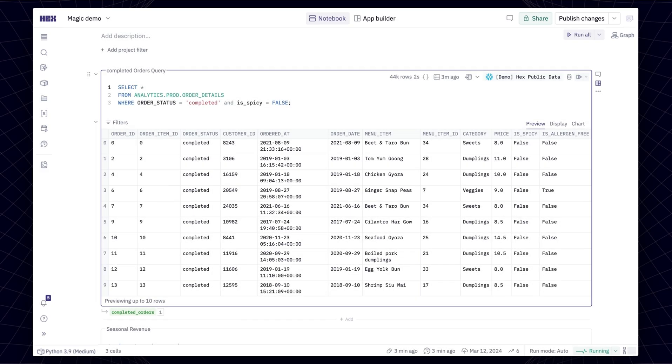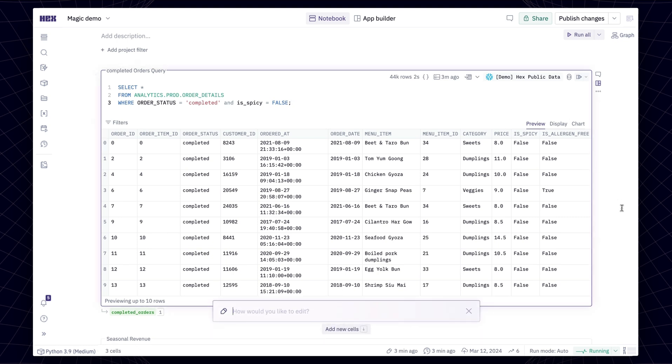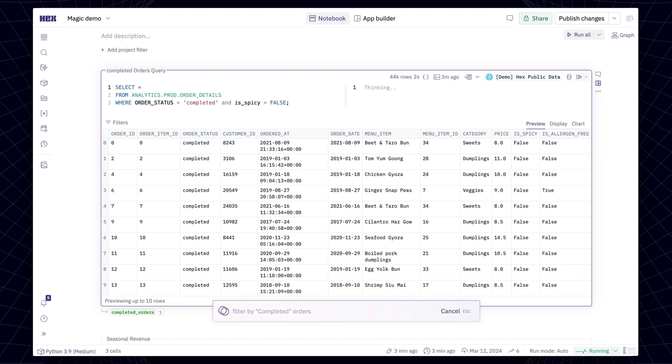Magic also respects your data privacy, only ingesting high-level details such as schema and column names, not the actual records in your database. While this ensures data privacy, it means Magic doesn't know exactly what your data looks like, leading to a few common situations where it struggles.